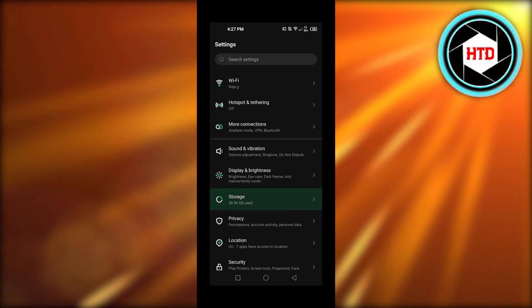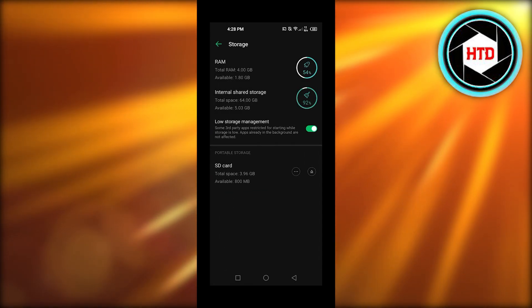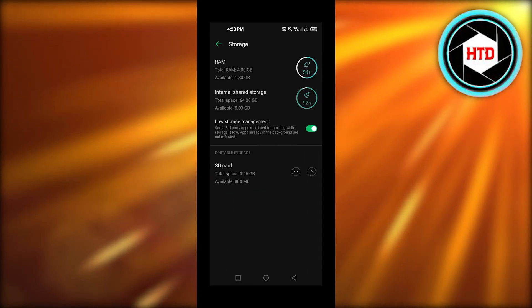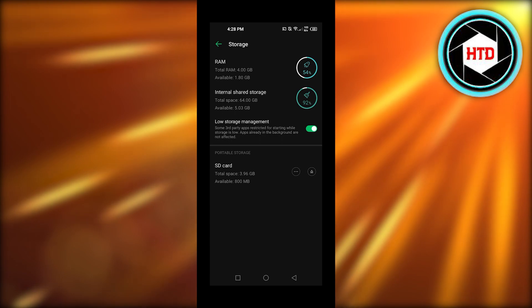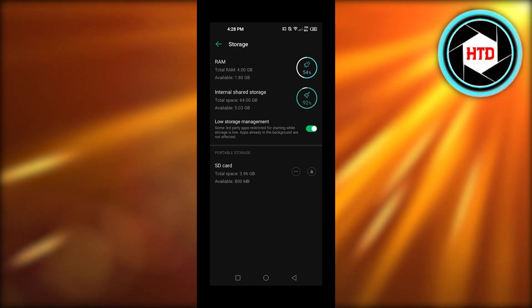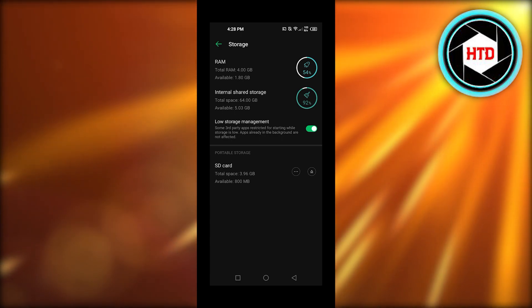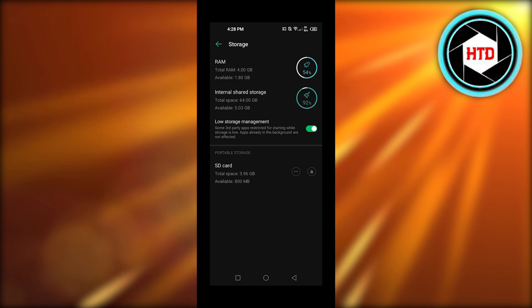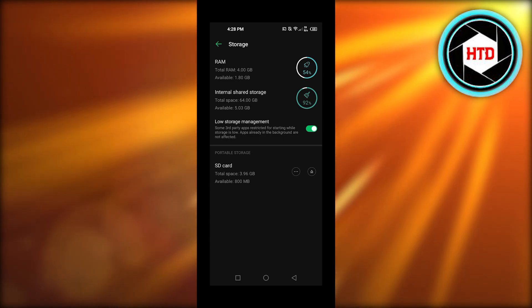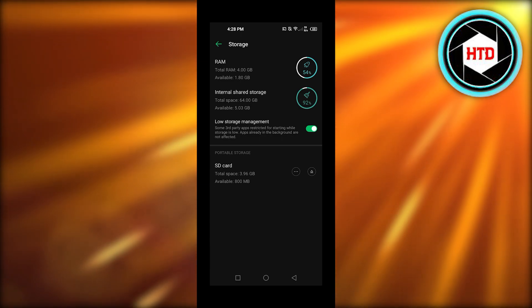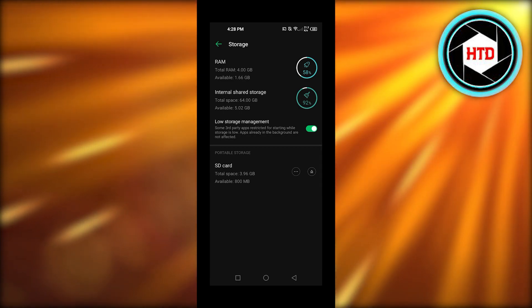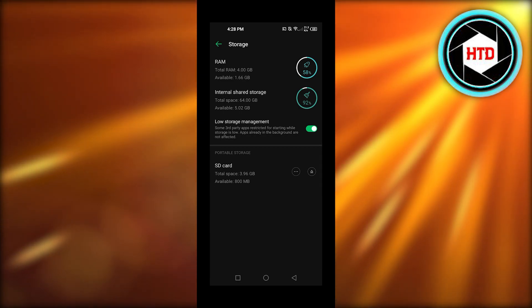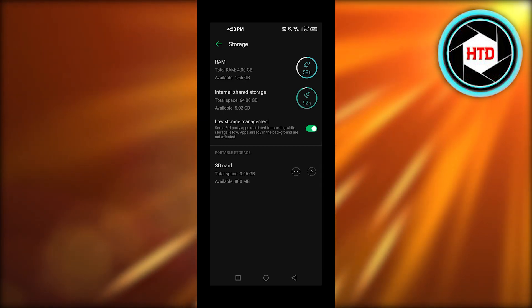So here you can check the storage and you can see we have two types of storage. We have our internal storage of our phone and then we have the SD storage. Make sure you have an SD card inserted and it's activated, and it will show you the storage SD card is using. You can see I have 800 MB available.